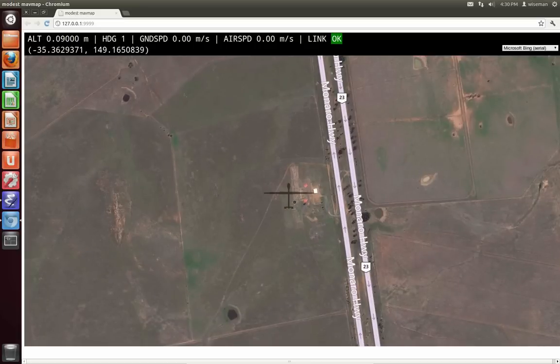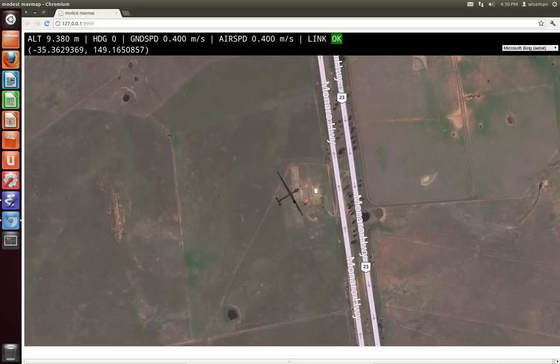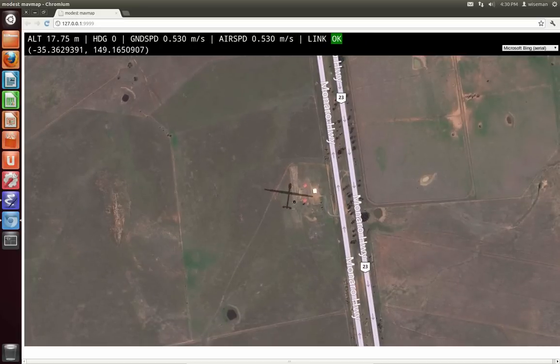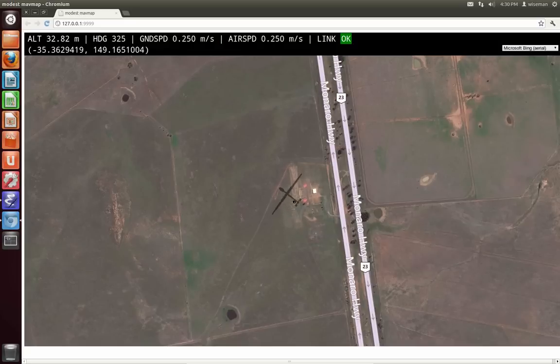It's based on the Modest Maps JavaScript library which was really easy to use, and I've also repurposed some of Aaron Straub's Wander Drone code.